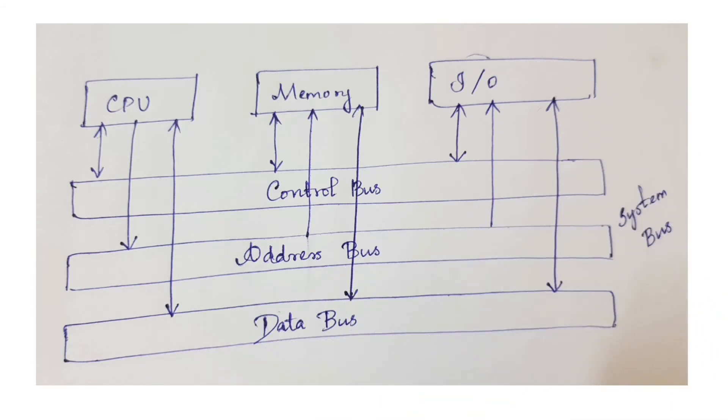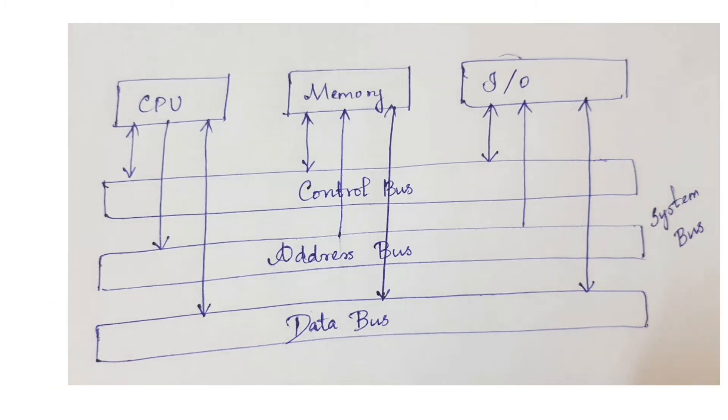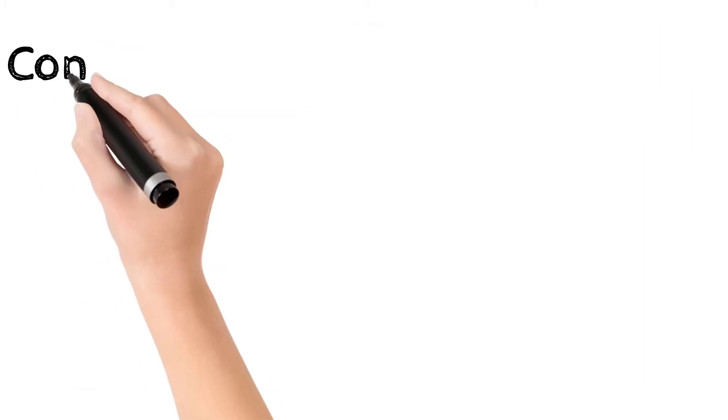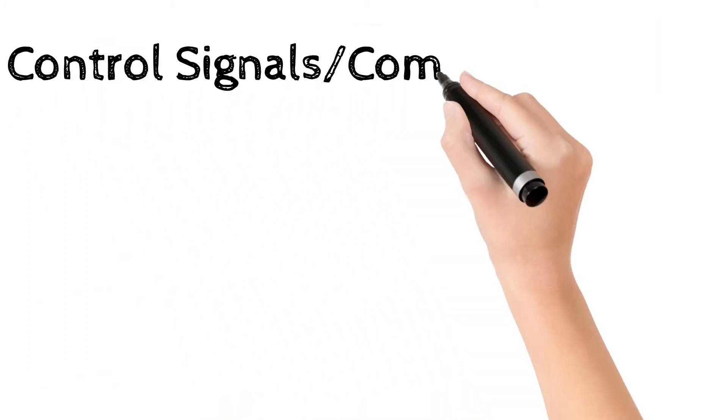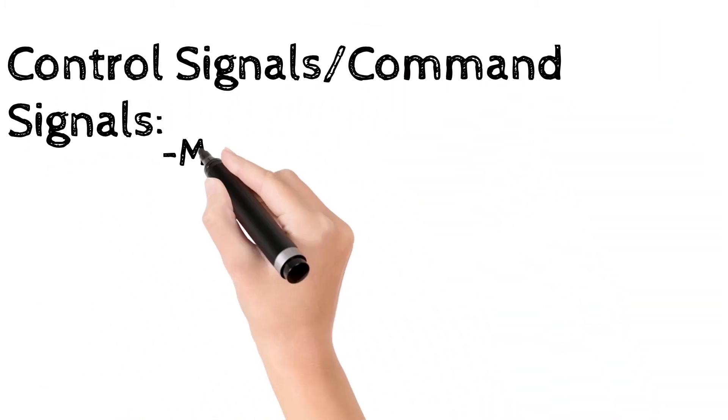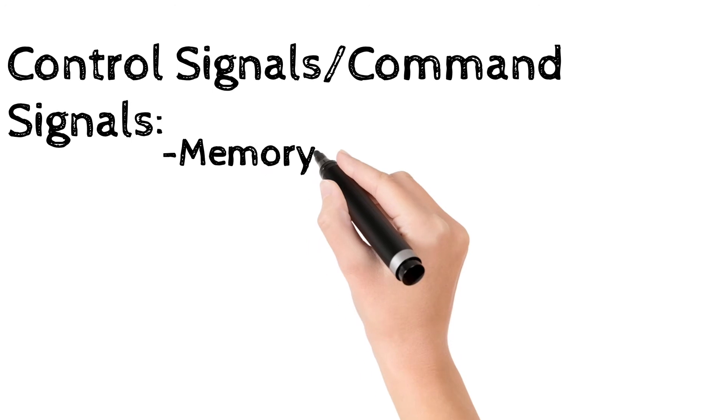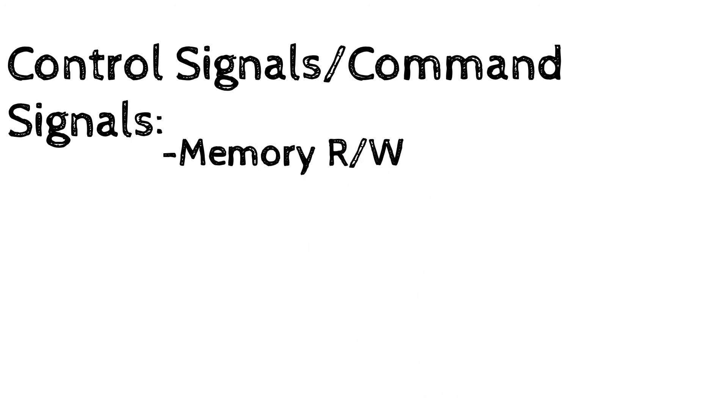This is the system bus architecture. You can see the address bus is unidirectional and the data bus and control bus are bi-directional. The control bus carries signals that report the status of various devices.